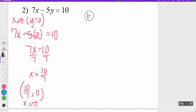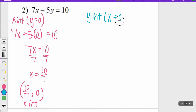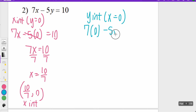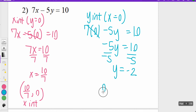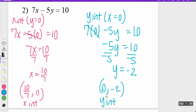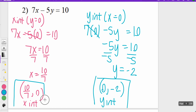For the y-intercept of example two, that's when x equals zero. So I say 7 times zero minus 5y equals 10. Seven times zero is zero, so all that's left is negative 5y equals 10. Dividing both sides by negative five, I get y equals negative two. So (0, -2) is my y-intercept. Those are my two answers for question two.